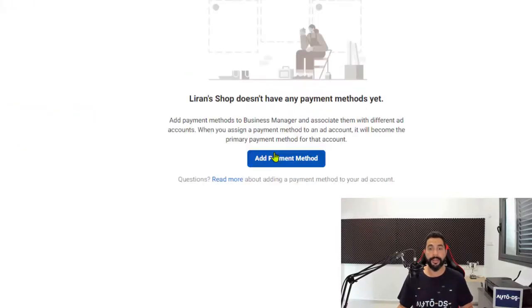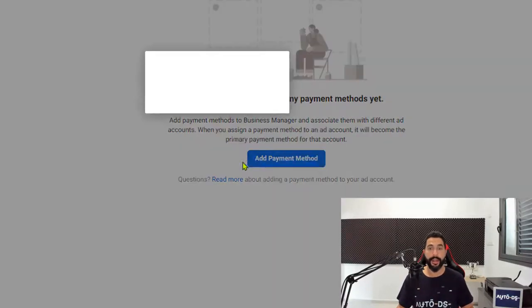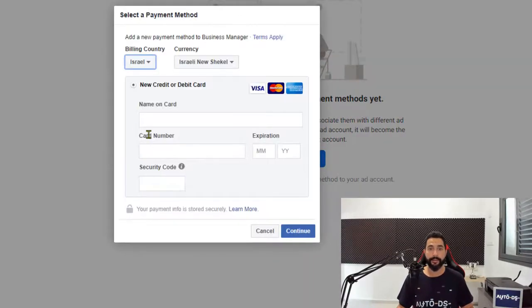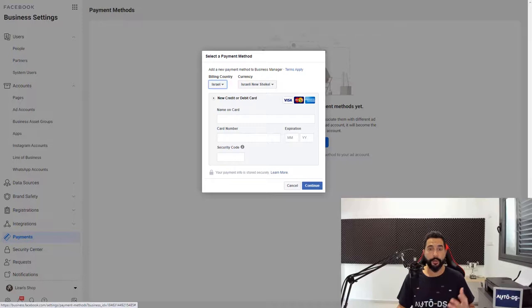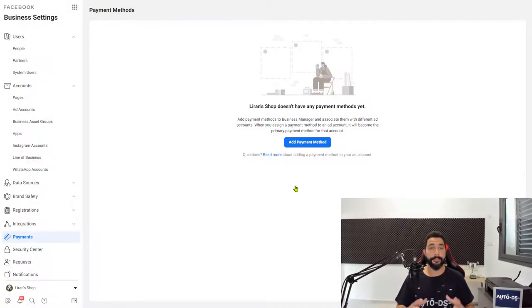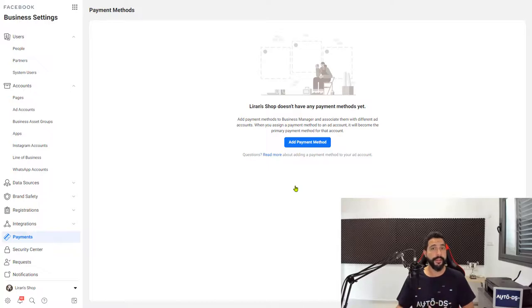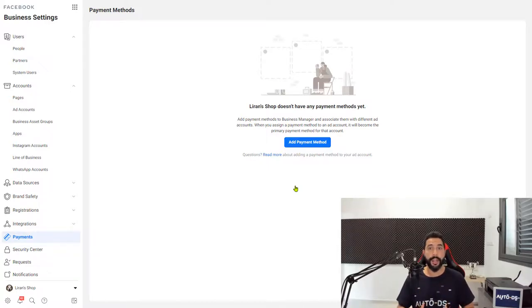So click on Payments, click on Add Payment Method, fill in the correct details, and then click on Continue. You will not be charged anything at this point. Your credit card will simply be saved on the side. So when you start running your ads, they'll start running smoothly without any problems.